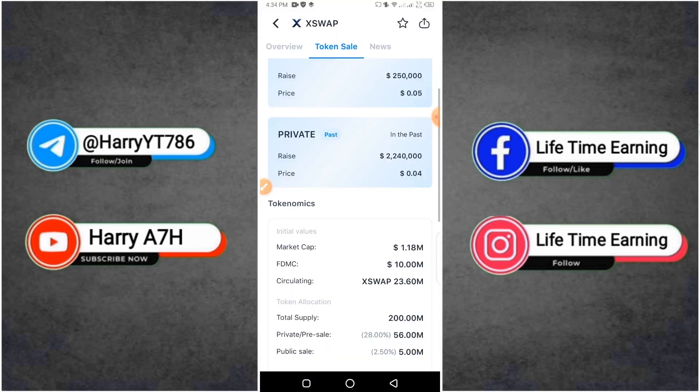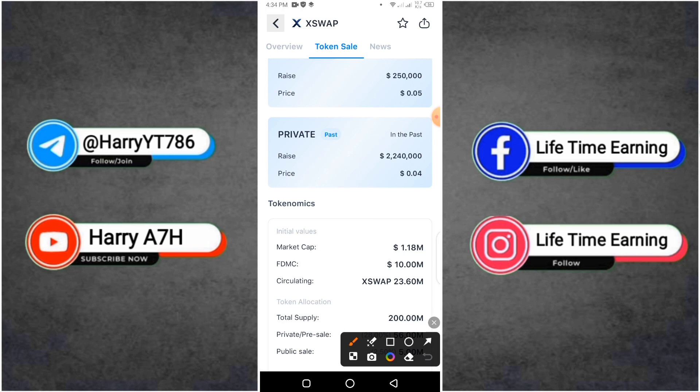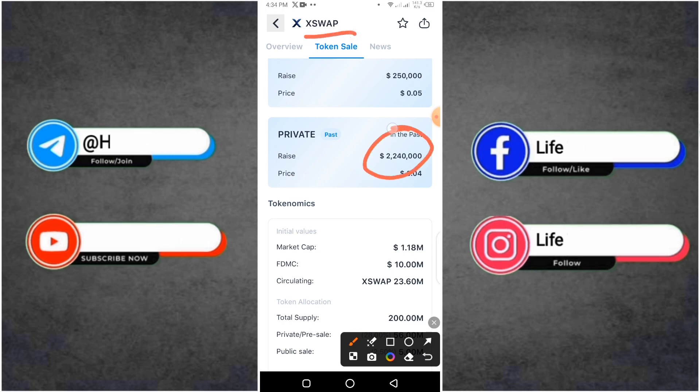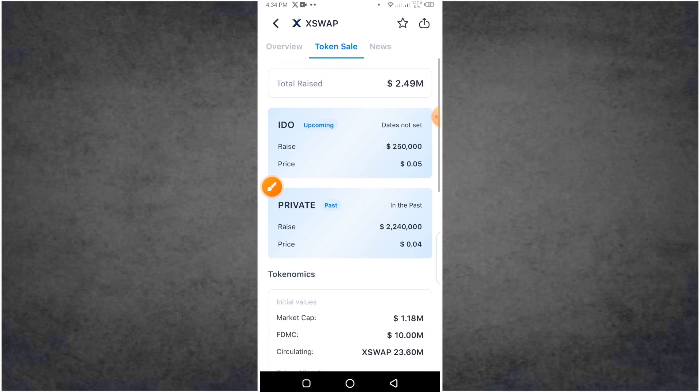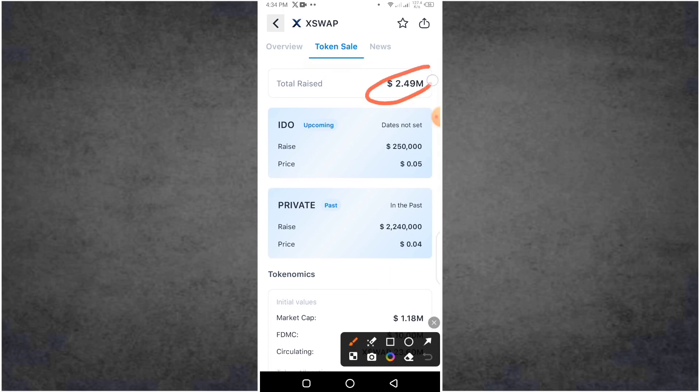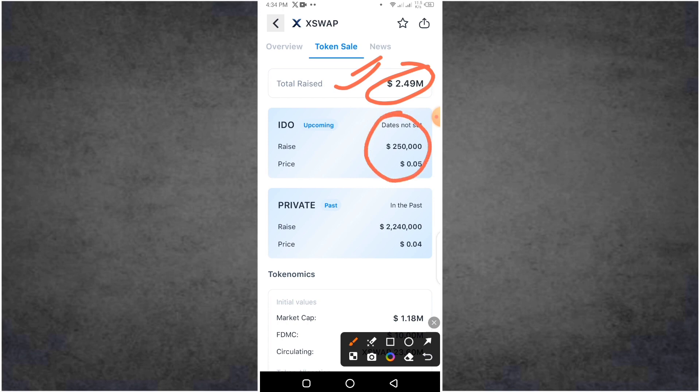First, XSwap, I am going to tell you about the fundraise. Private sale raised 2.49 million dollars. Next, I will participate and make a video.